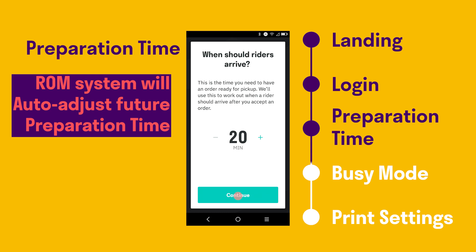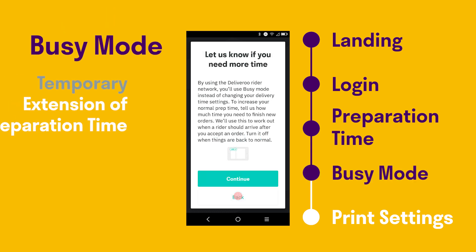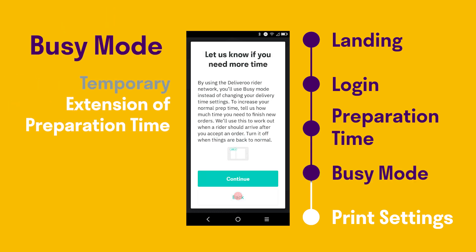After you finish this setup, press Continue. Here comes a tip on using busy mode to temporarily extend the order preparation time at the peak of daily operation. More details will be explained in other videos. You may press Continue after reading the information.